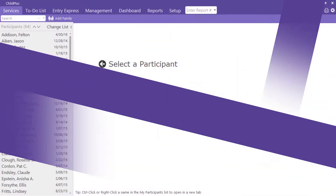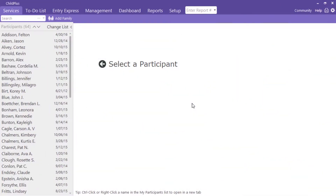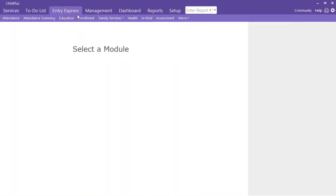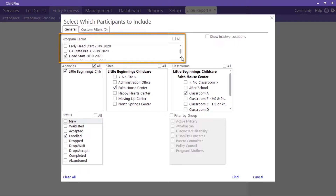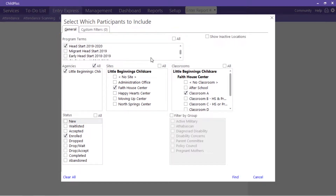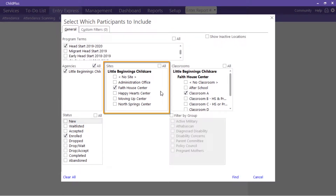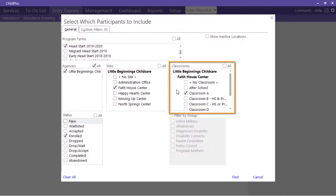Use Entry Express to enter screenings for multiple participants at once. Open Entry Express and select Health. Choose the appropriate program terms, sites, and classrooms.